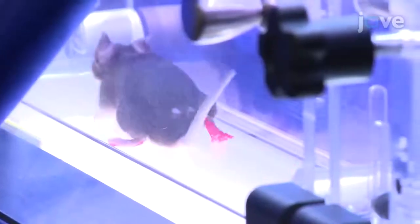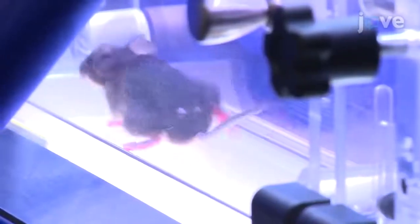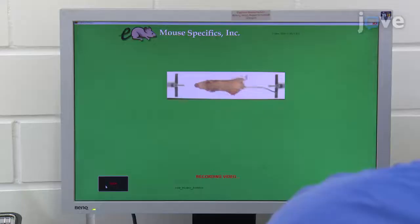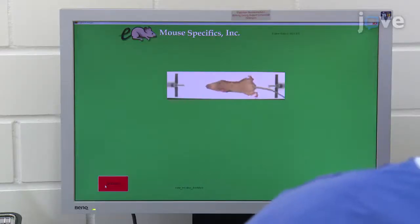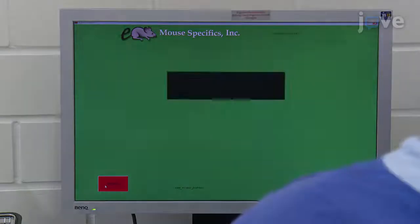Once the animal runs in a stable manner, record for at least five seconds before stopping the treadmill. Stop the recording by clicking Stop on the imager software, and turn the treadmill rotary switch back.